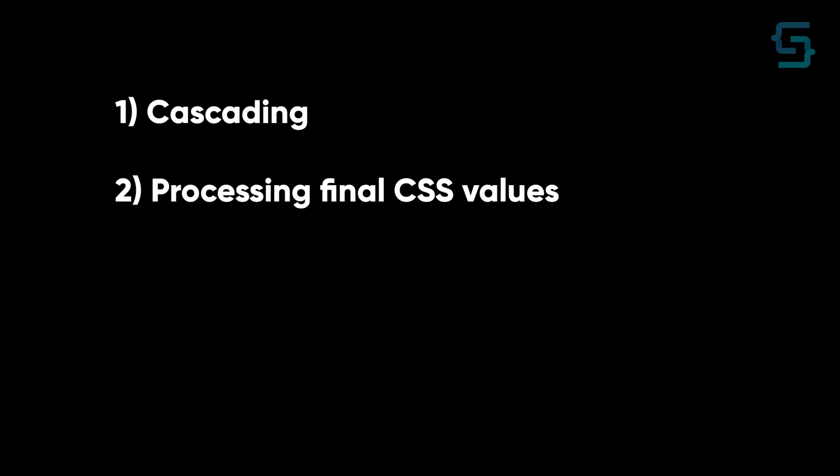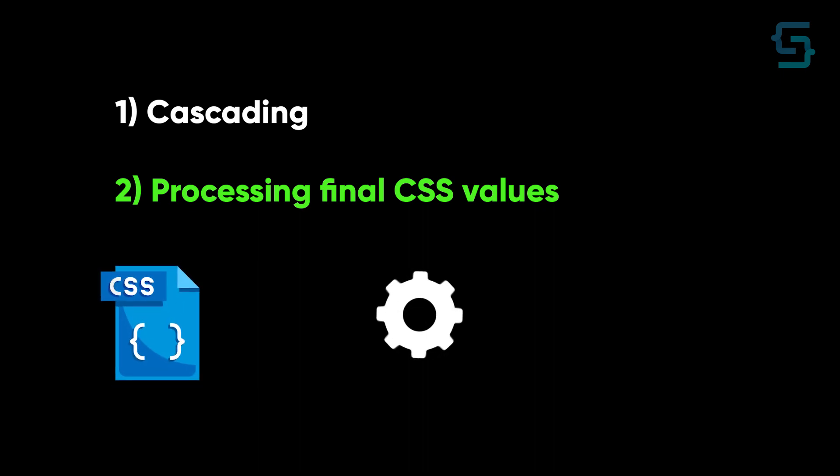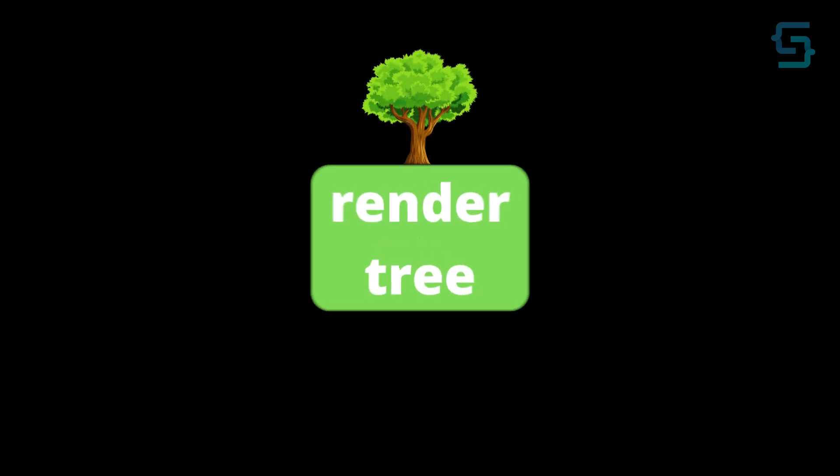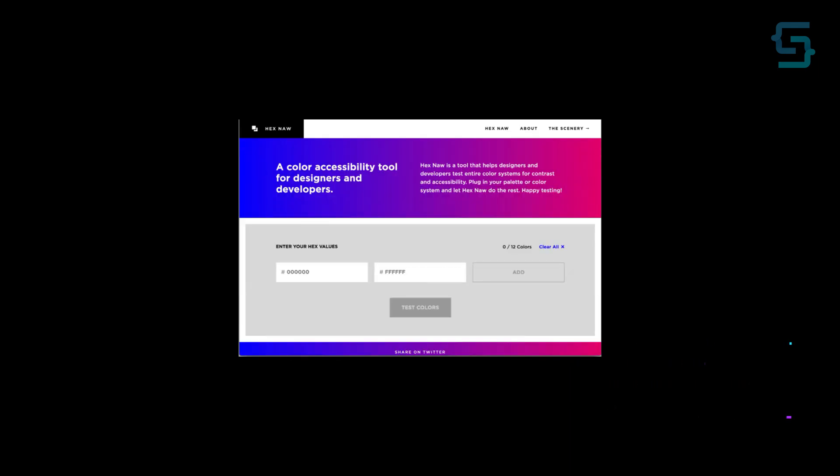Now CSS can move to processing final CSS values and apply them to all styles. Finally, CSS gets parsed and we get a CSS object model, which combined with DOM object model forms a render tree. Once the tree gets rendered, we get our final rendered website.